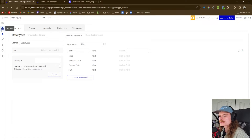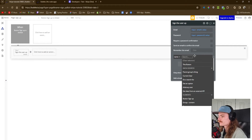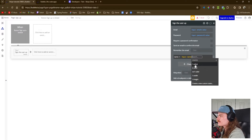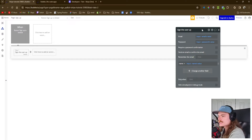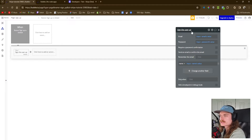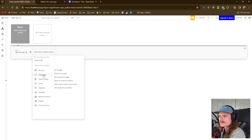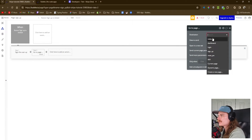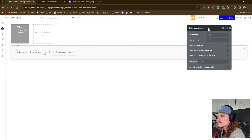Let's go back to our workflow — sign the user up, add all fields. We're going to do input names value. So now we can collect the email, the password, and their name. Once they're signed up, we're going to redirect them to the index page where they can make their purchase and subscribe for whichever subscription they want. We're going to add another action: navigation, go to page — in this case, it's going to be index, but wherever your landing page or subscription page is located, that's where you can navigate them to.